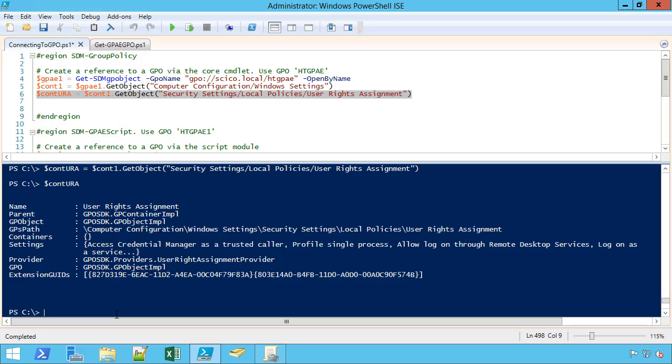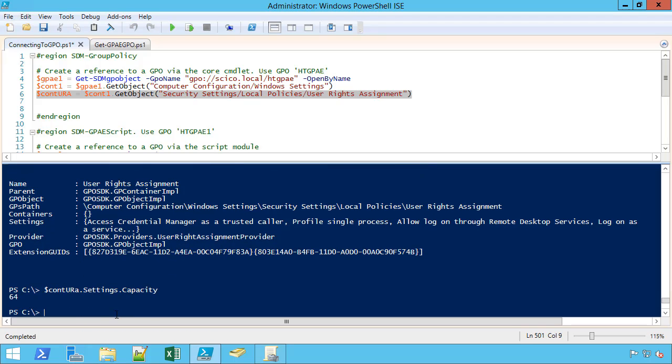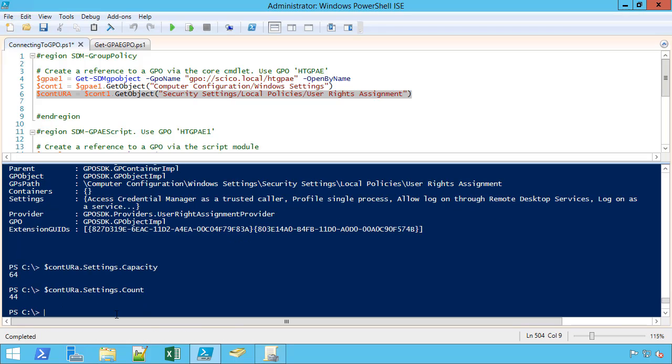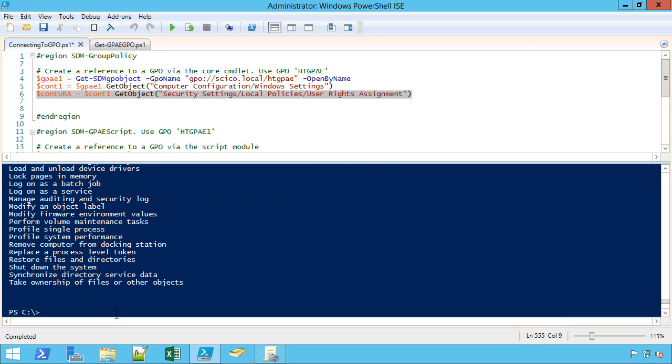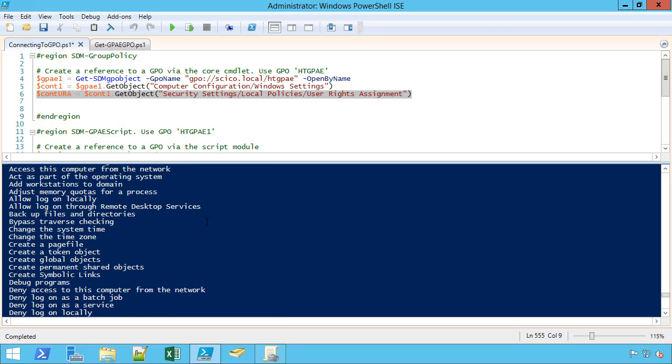You can see under the settings, I can actually do a count just like we've done in the past. Oh, that's capacity. I want to count 44 different settings available in there. If I want to just look at those settings, I can do sort by name, and then select name. I don't want to put too much data out there. There's all these user rights assignments. These are important settings.